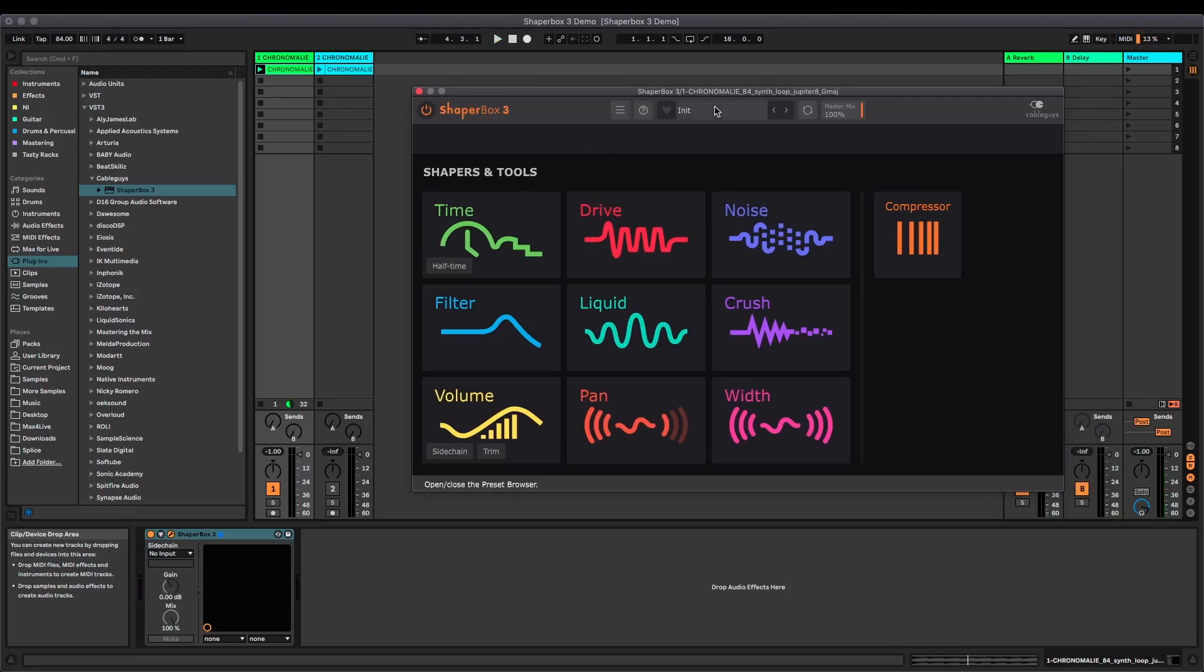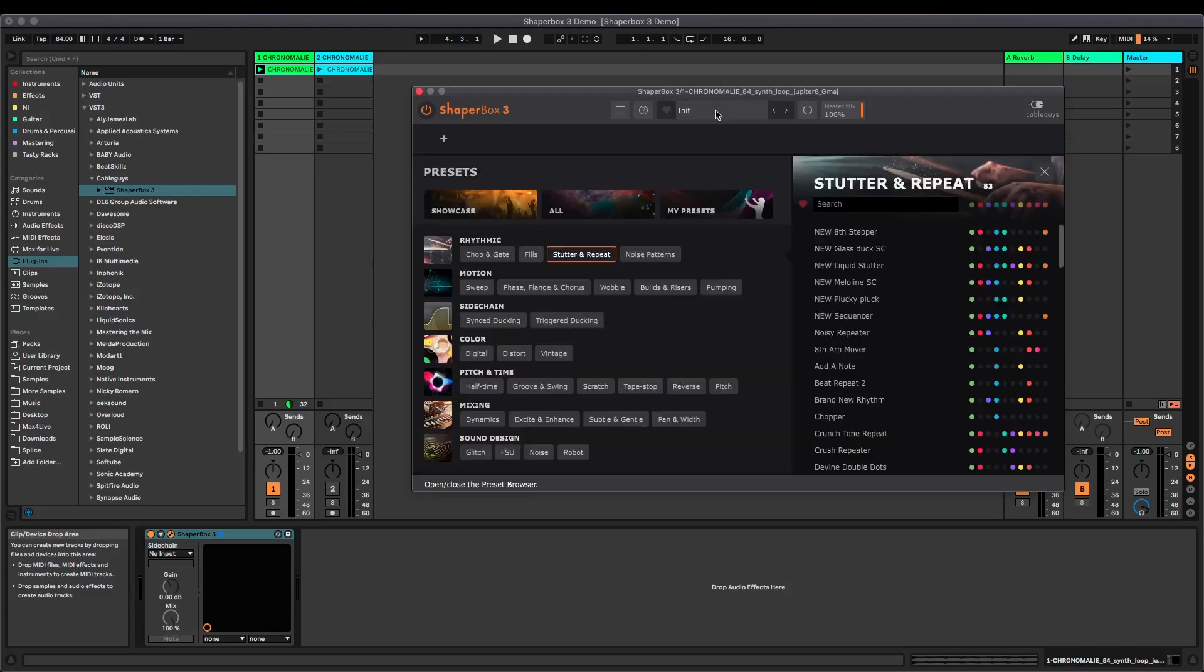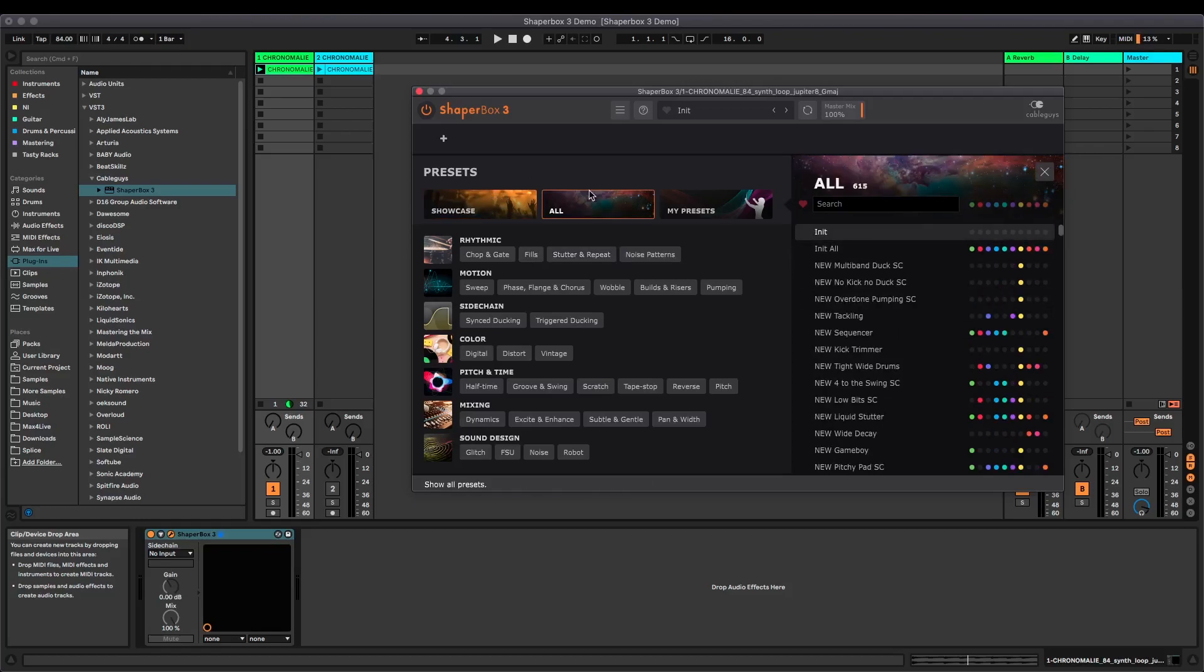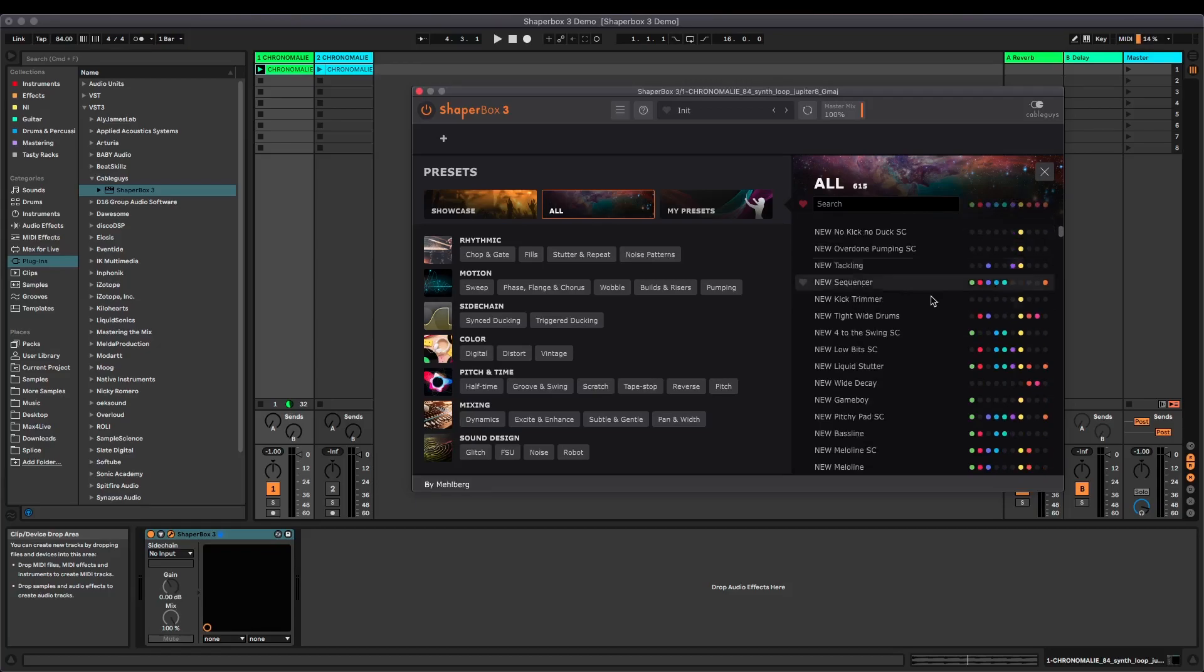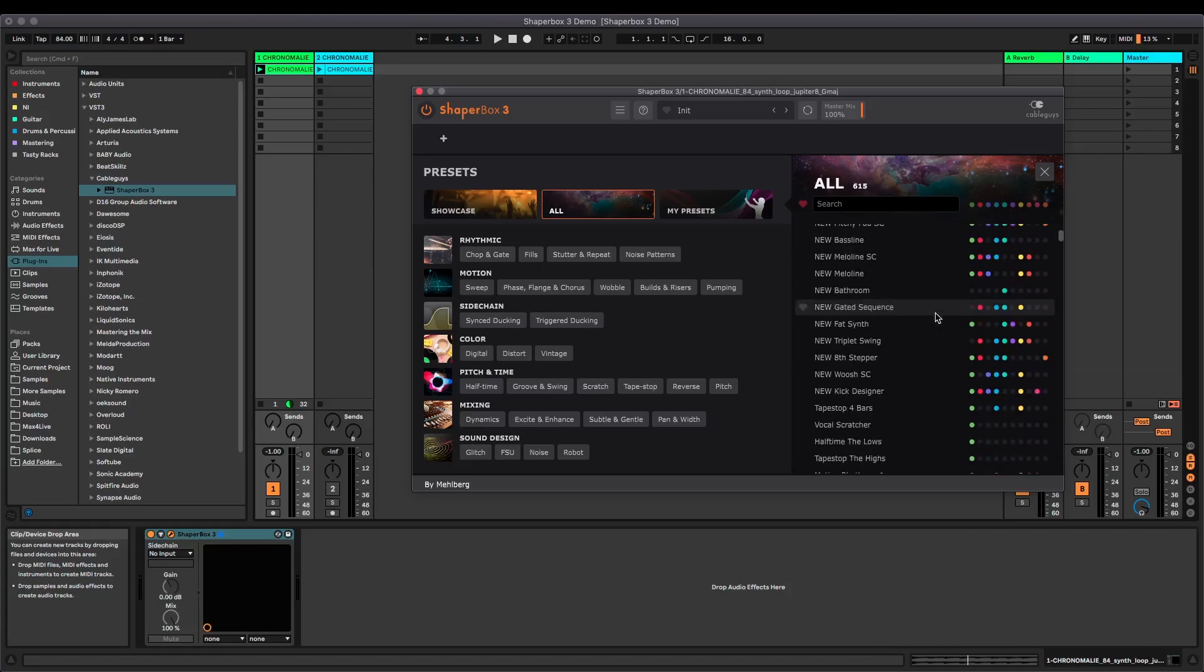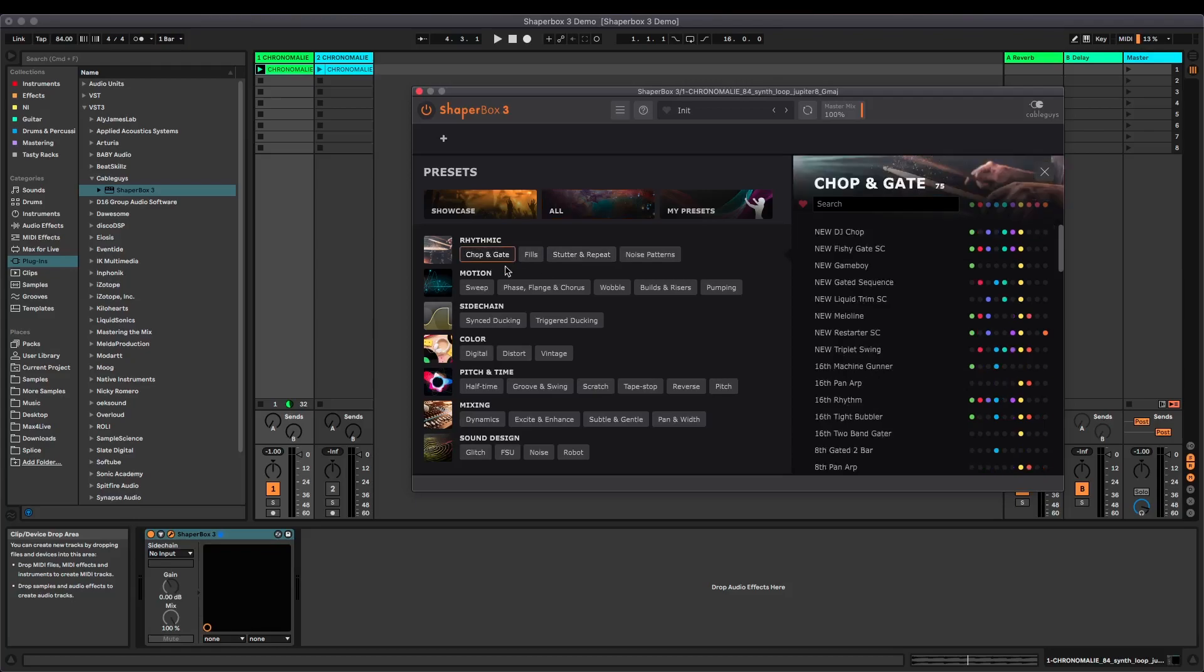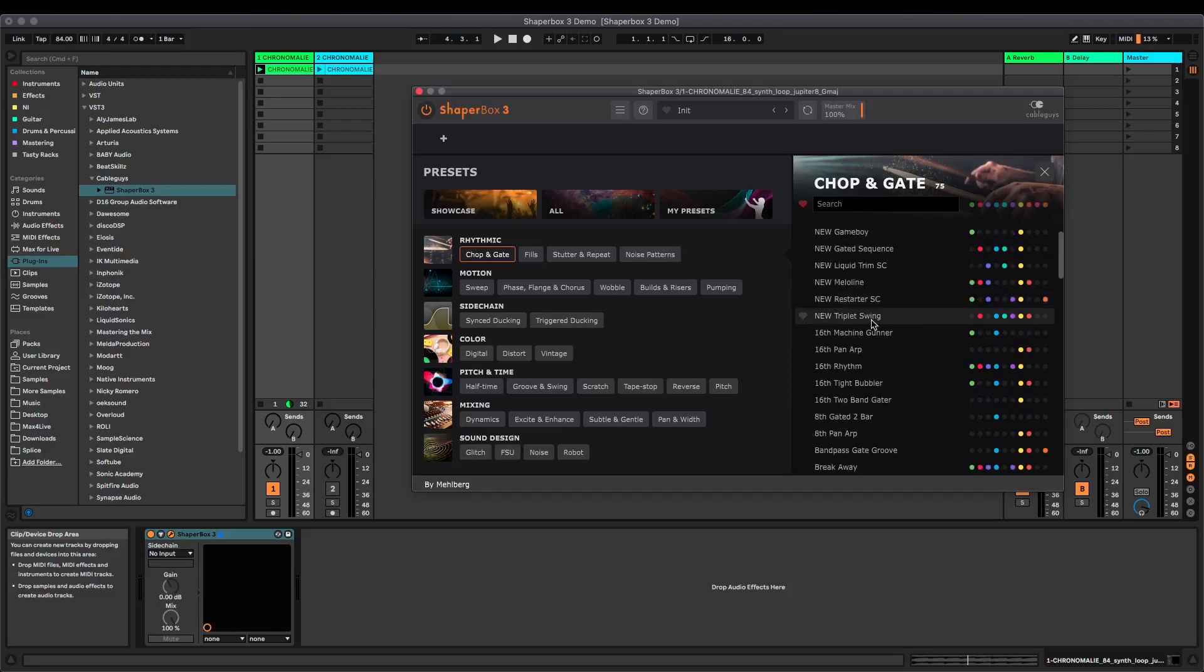What I'm going to do on this one is just go into the presets. So I really like this new preset system. You've got the showcase, so it's showing you some of the cool new stuff, and then all. And what I really like about it is the kind of tagging system they've got. So these different colors respond to the different shapers involved. So you can see exactly which one each preset is using. And then we're ranging to categories. So let's try something rhythmic for now. Let's go for a chop and gate. And the new ones are new plugins. Let's try something out that's got quite a lot of shapers on there. Let's try triplet swing.